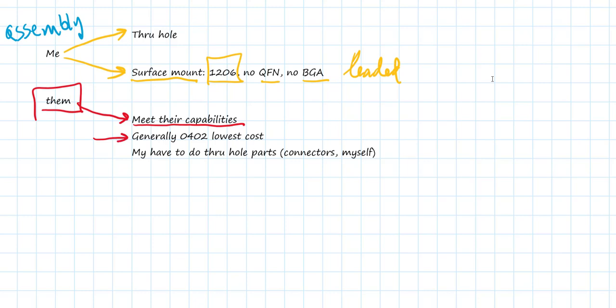And so as a baseline starting place, I recommend if you're going to go out for assembly, consider using 0402 parts. Of course, it means you're not going to be able to assemble the board yourself. You're going to have to rely on the vendor. But that will generally result in the lowest cost.